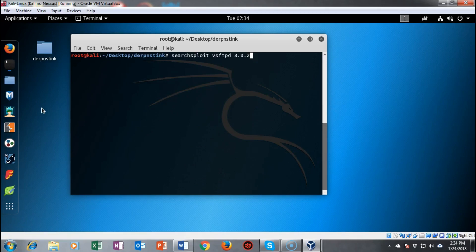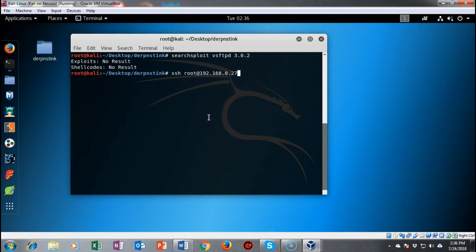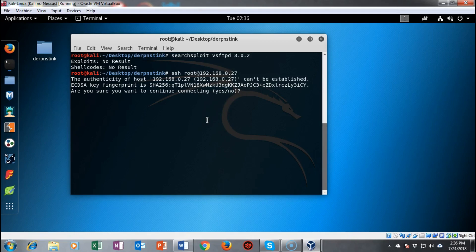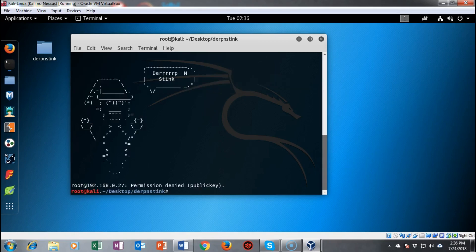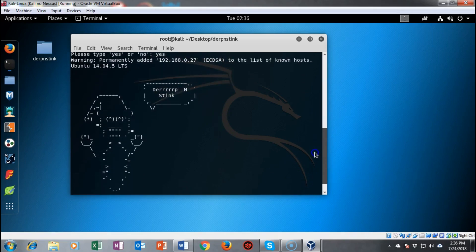Moving on to vulnerability analysis, I'll start with SearchSploit to find any known exploits for these three vectors. Searching for vsftpd 3.0.2 returns nothing. Moving on to SSH, I'll try to log in as root — it says this requires the use of a key. I accept and get permission denied — a public key is required. So we're not getting in that way anytime soon.